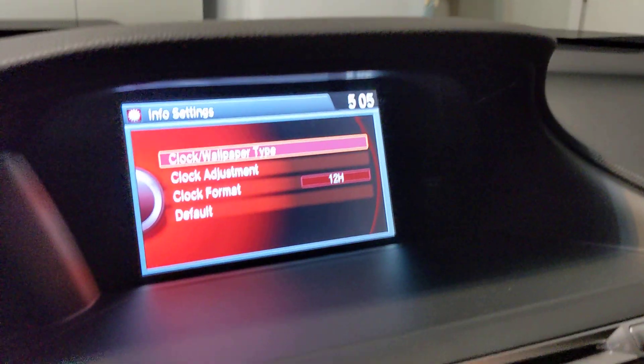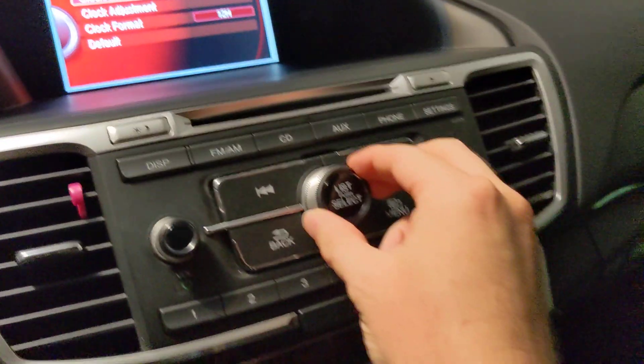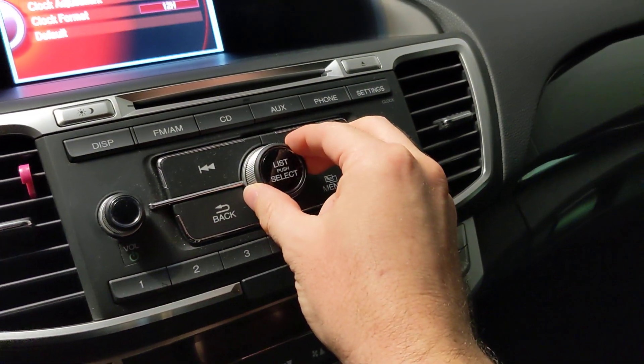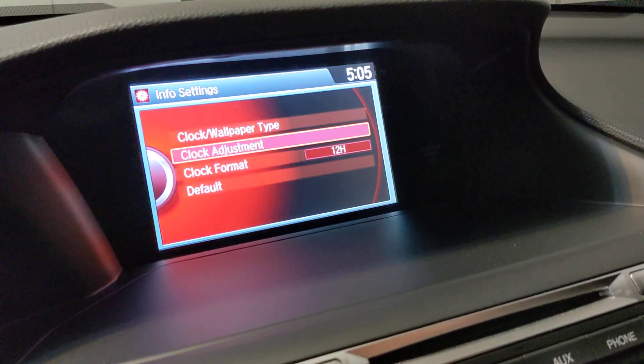Now let's go down to Clock Adjust by rotating this to the right. Then click the Select button again.